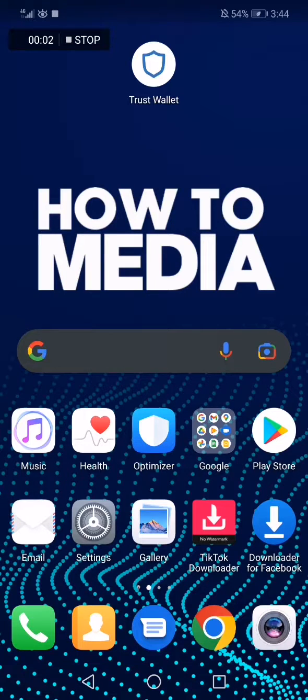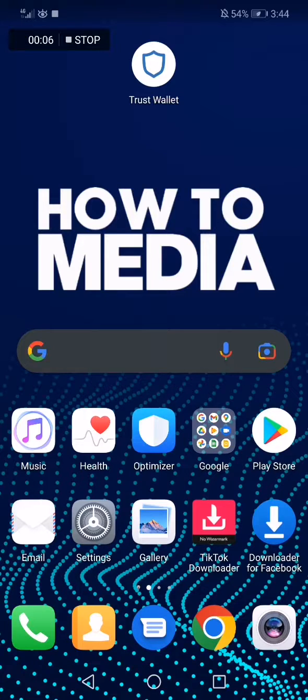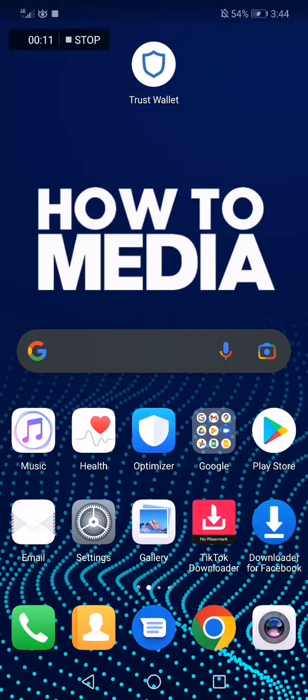How to scan QR code on Trust Wallet. Hello guys, in today's video I'm going to show you how to scan a QR code on Trust Wallet in an easy, fast way. So first thing we do is we go to Trust Wallet.